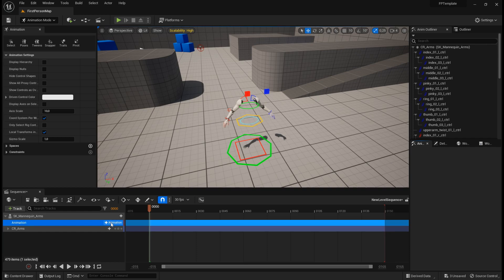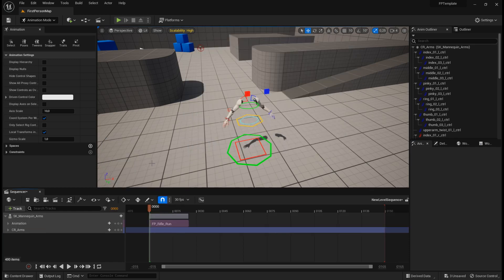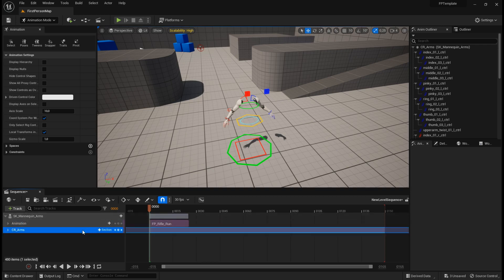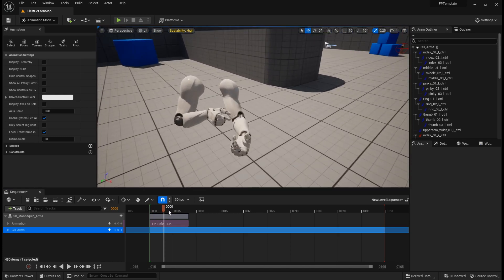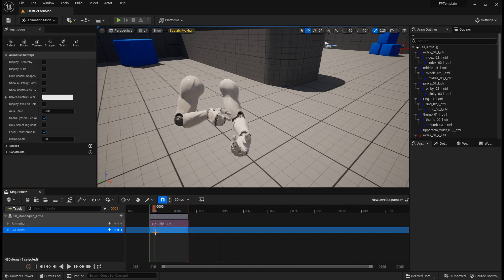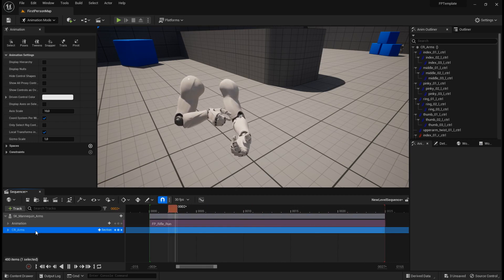Now in the animation track I can add that running animation — rifle run. You can see it looks like it's not working; that's because the control rig track is overriding the animation track. I can just mute the control rig track and now the animation plays normally. It's just playing the normal animation sequence, not using the control rig.